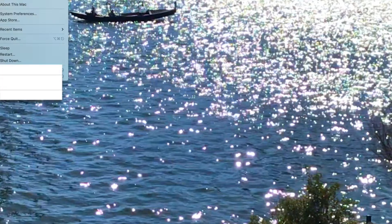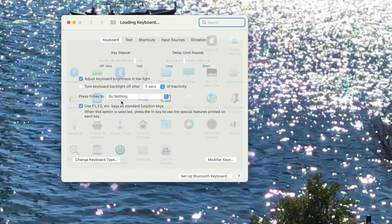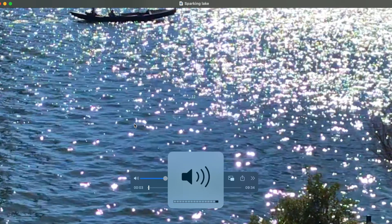Since that's not working, let's go to the Apple icon again, then System Preferences and Keyboard. Sometimes the option 'Use F1 and F2 as standard function keys' is checked — if so, the volume keys won't work. You need to uncheck this, then close it. And you can see the volume control is working now.